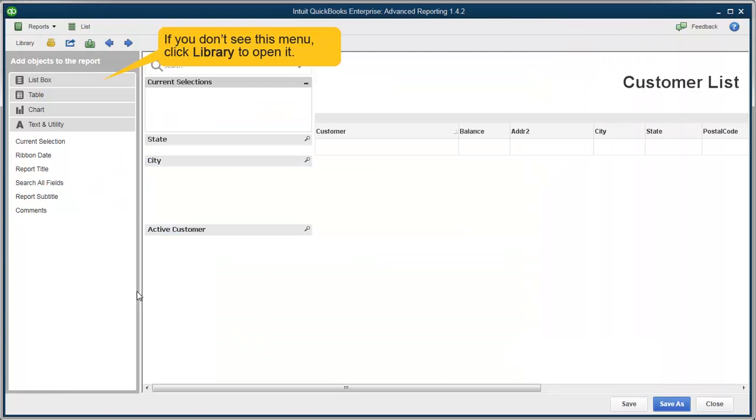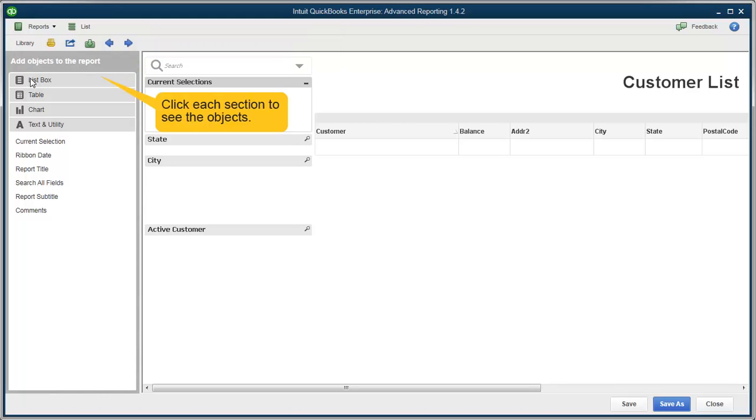On the left again, you'll see the library. If you don't, you can click on the library to open it. Each of these sections contain what are called objects, which are basically items you can add to the report.